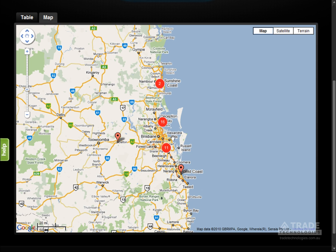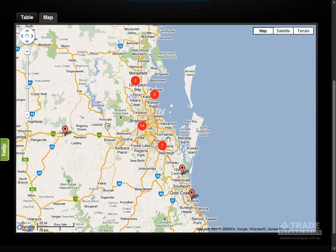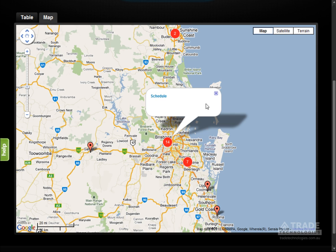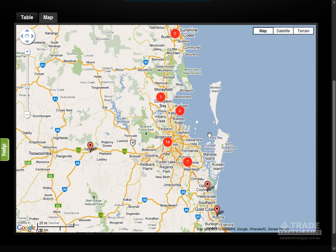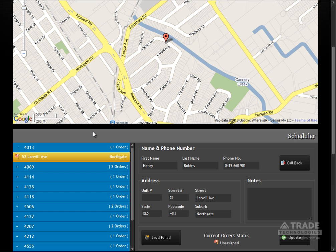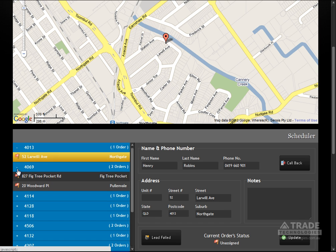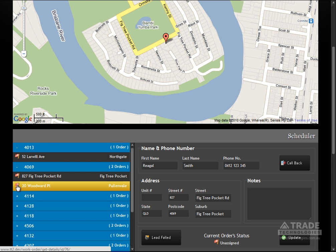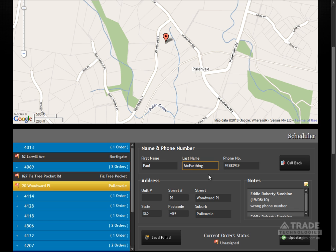View your filtered jobs on Google Maps with automatic clustering. Clicking a cluster allows you to quickly schedule those orders. The scheduler lets you step through each order viewing the customer details and its positioning on the map. From here you can call, confirm and schedule a technician's appointment.